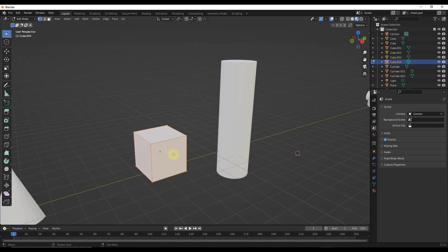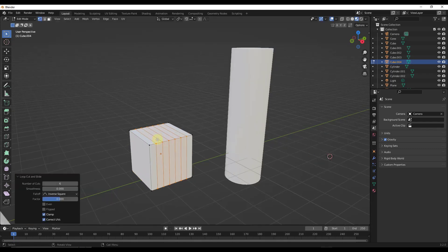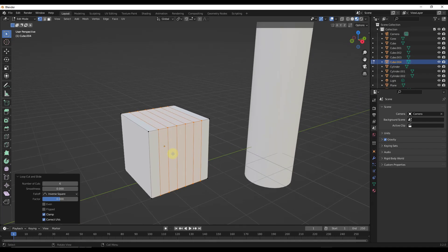Tab back into edit mode and do Control+R to add another loop cut. You might have noticed that if you scroll your mouse up and down, you can add a certain number of loop cuts. This gives you the ability to add more than one loop cut at once. If I click and then right-click, that's going to add six different loop cuts. You can use this to add multiple different cuts at one time, meaning you can create grids and other things really easily just by figuring out how much you want to divide up your objects.